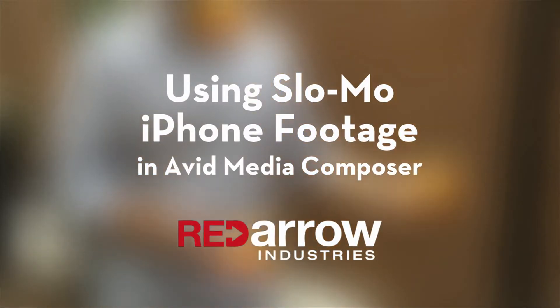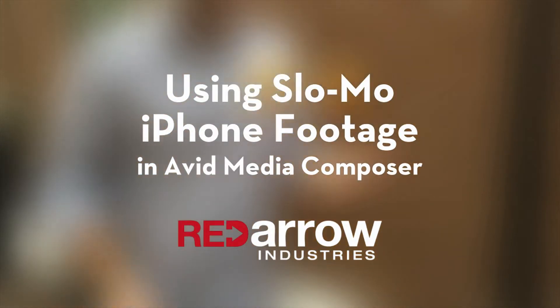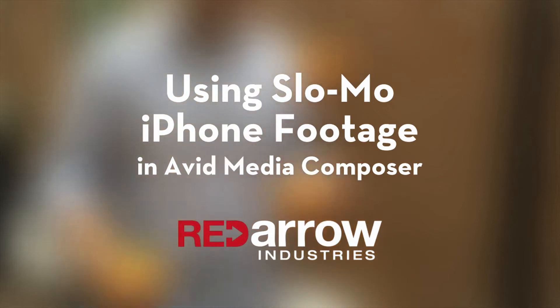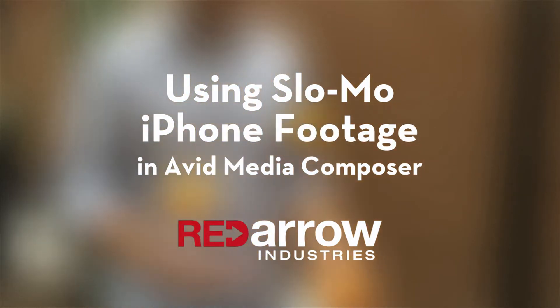Hey guys, this is Chandler with Red Arrow Industries. Today I'm going to show you how to use slow-mo footage shot on an iPhone in Avid Media Composer.